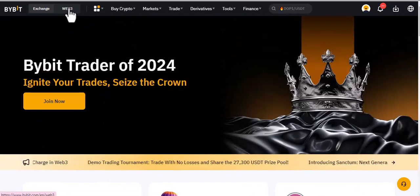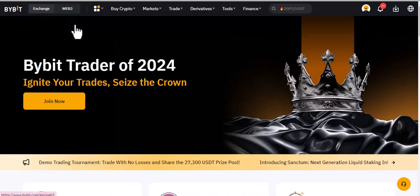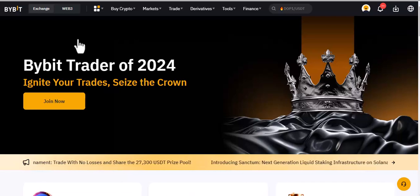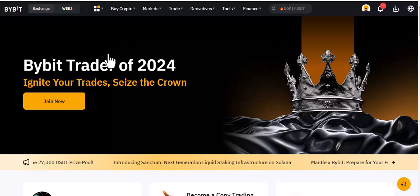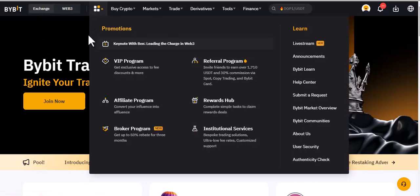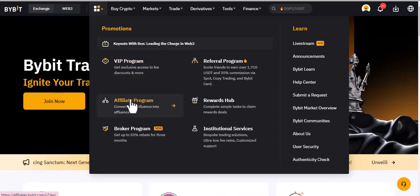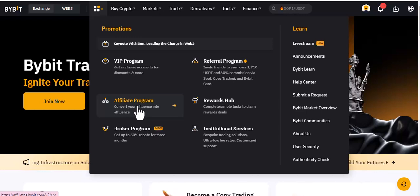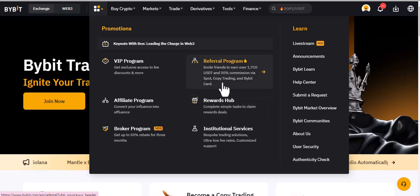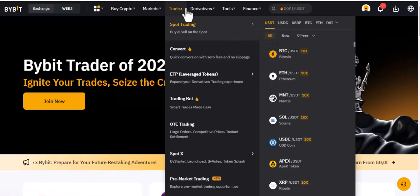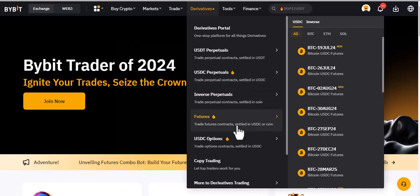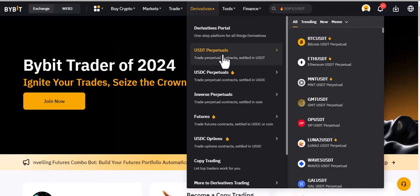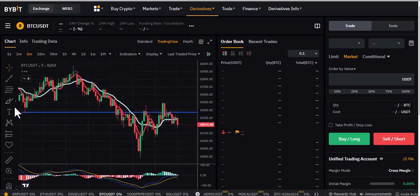When you navigate the platform, we have Web3 and Exchange. Web3 is basically if you want a wallet to store your cryptocurrencies from different platforms. But mostly we use the Exchange. Once you're here, you can join the VIP program, become an affiliate — sign other people up and make money. Under market trades, we have derivatives. I mostly use derivatives — either USD perpetual or USDC perpetual. You can also do futures, but let's go to derivatives so you can see the USD perpetuals.